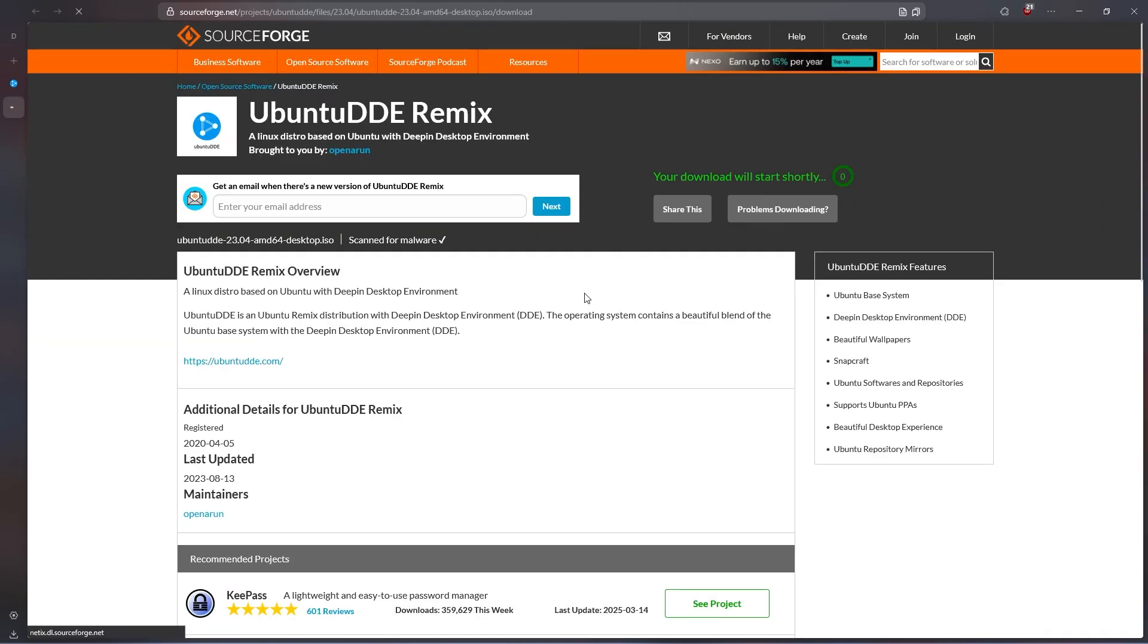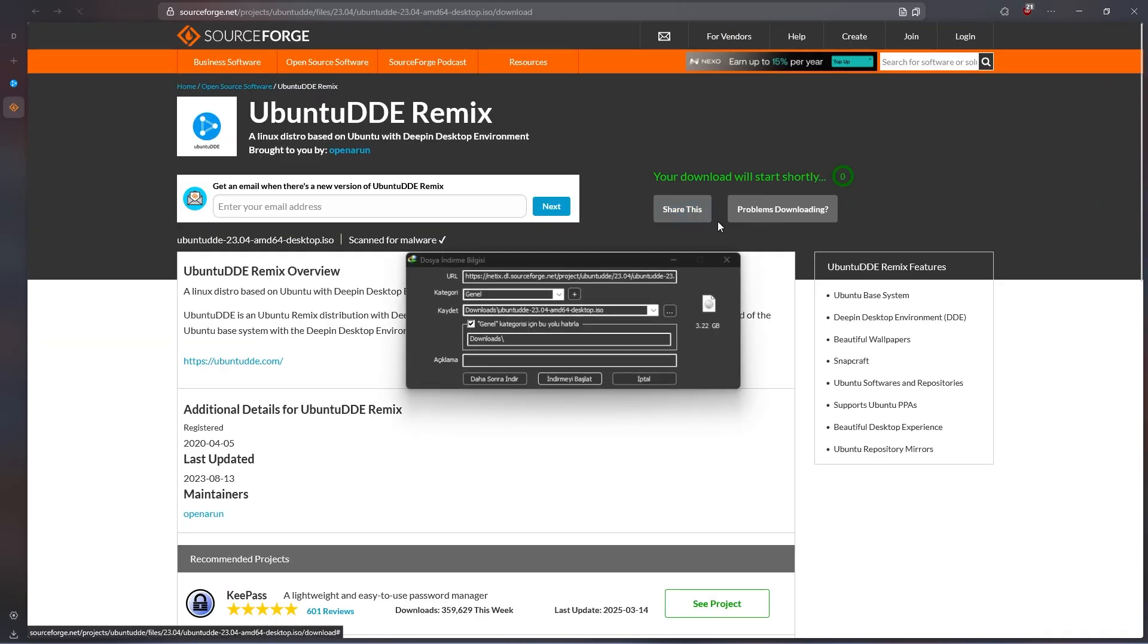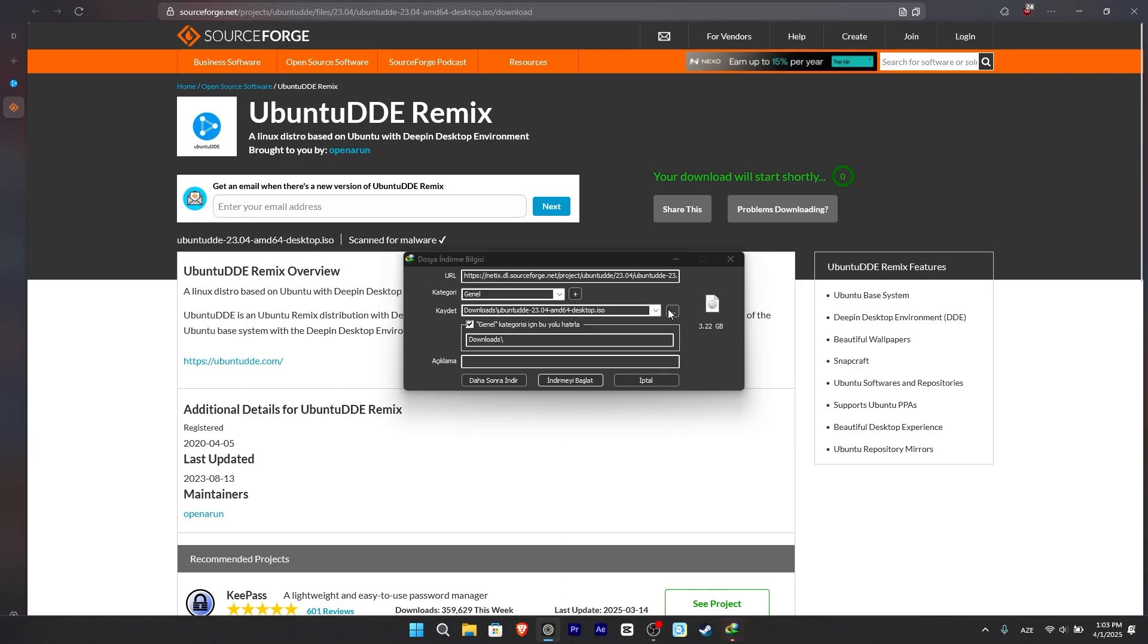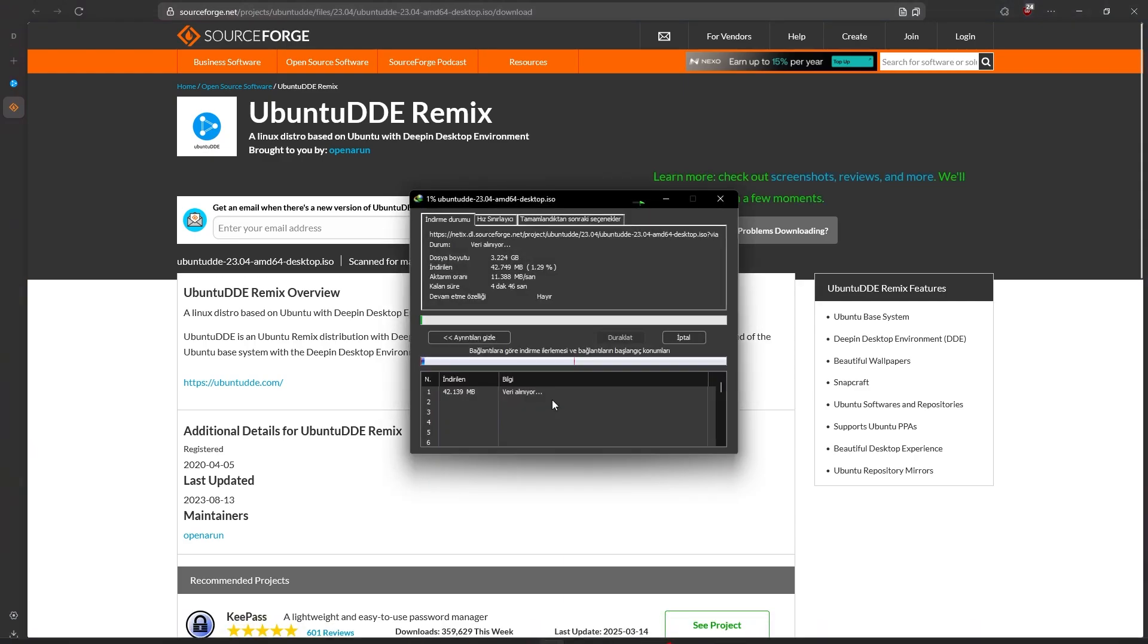SourceForge will be the best option here. The connection to the others may be problematic. The ISO file is 3.2 GB, not very big.